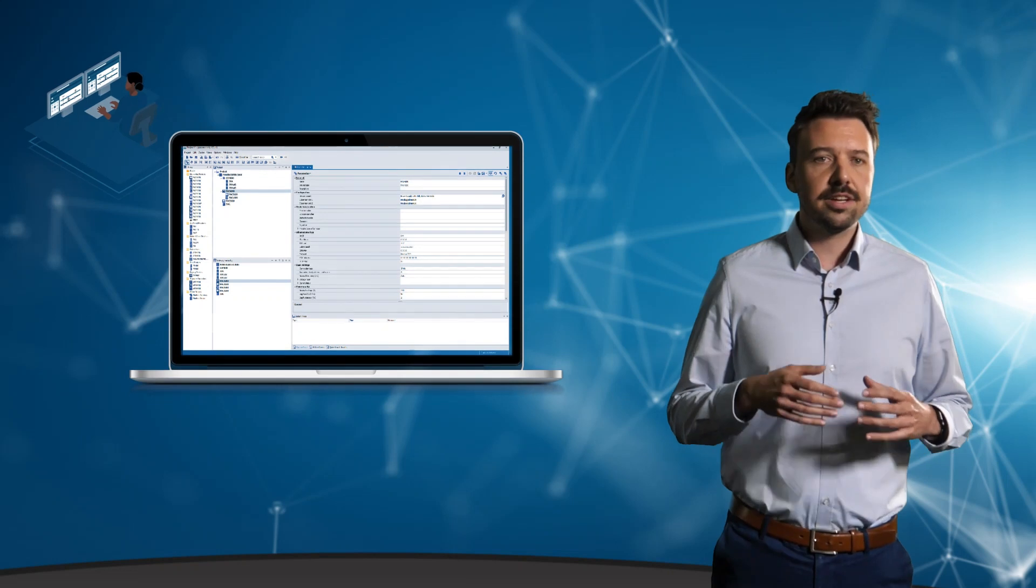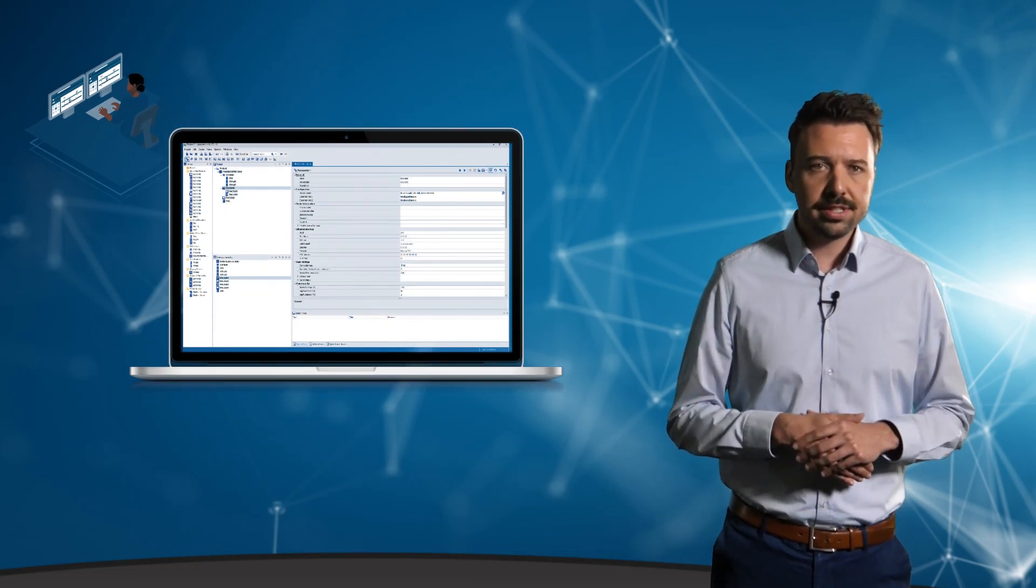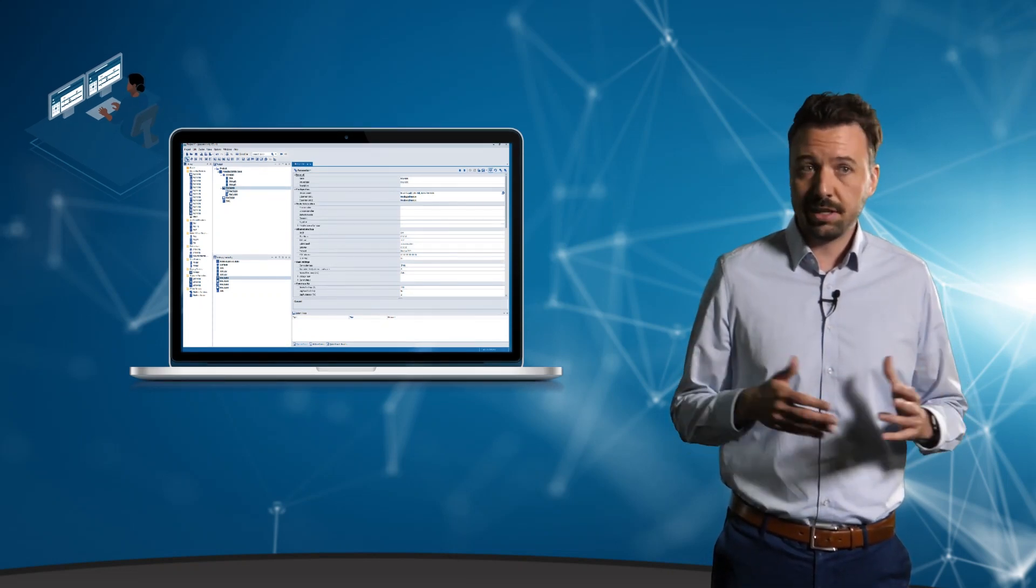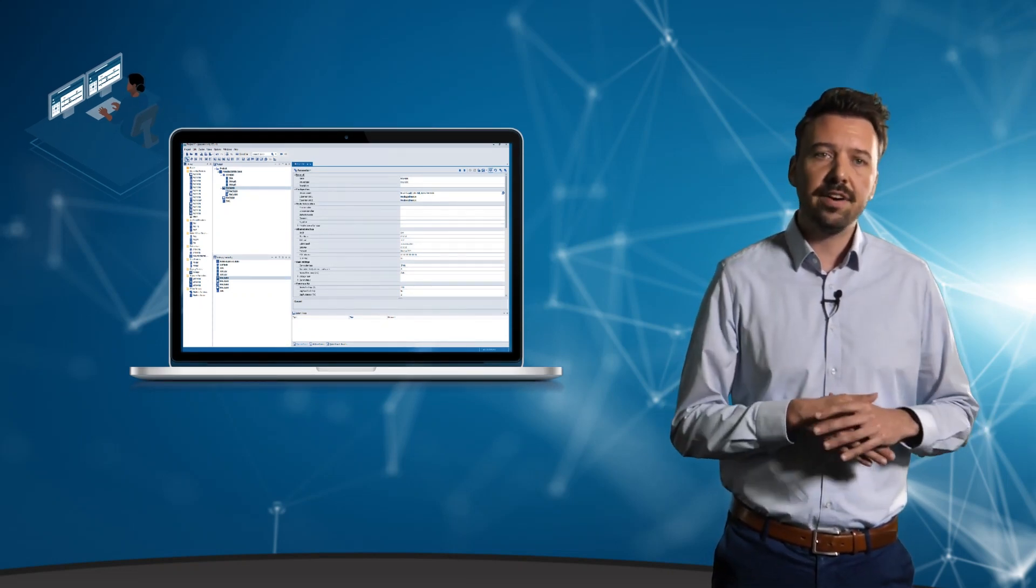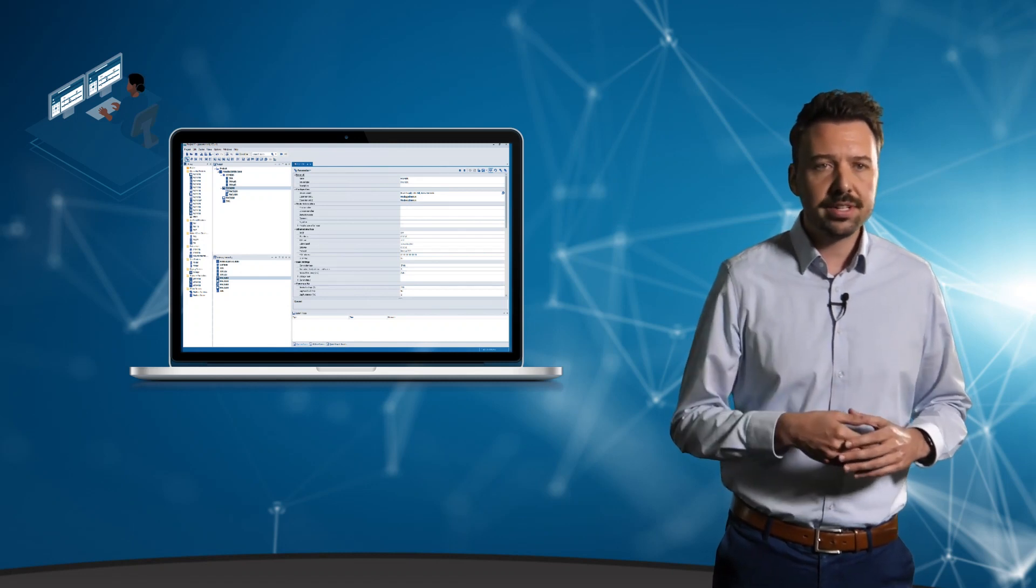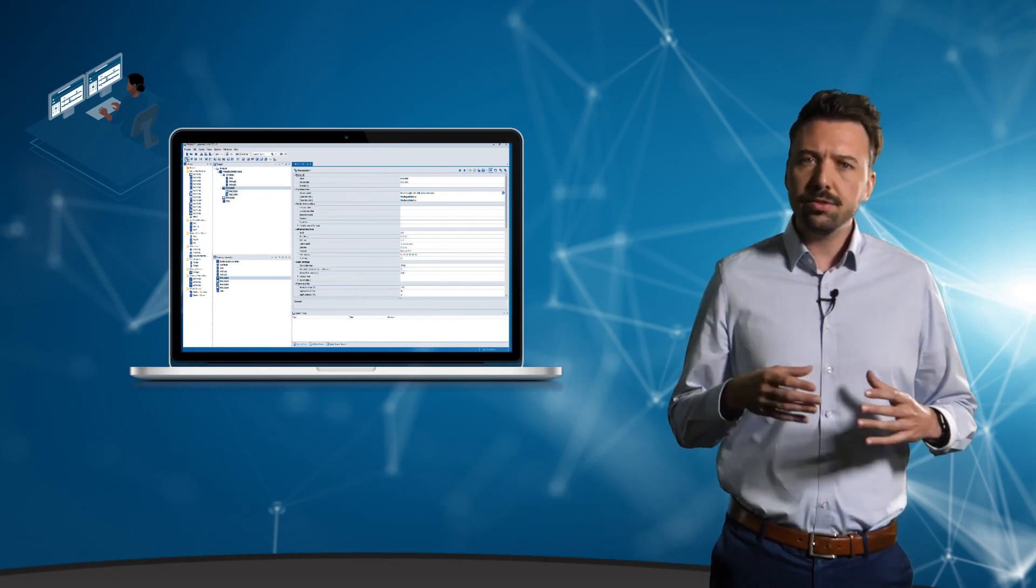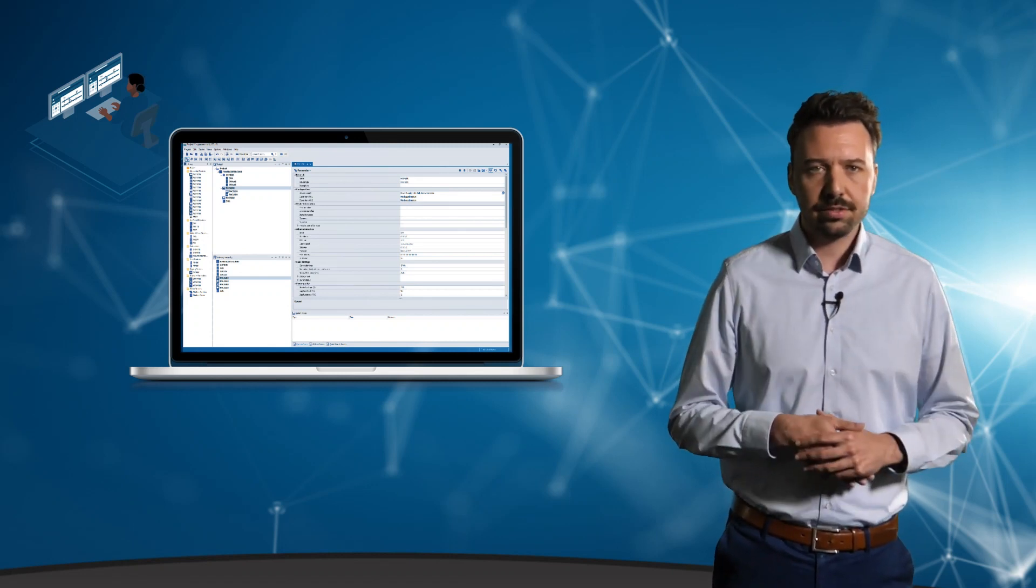This provides enormous support for the system integrator. They can directly take over the already planned devices including protection parameters and do not need to start again from scratch.